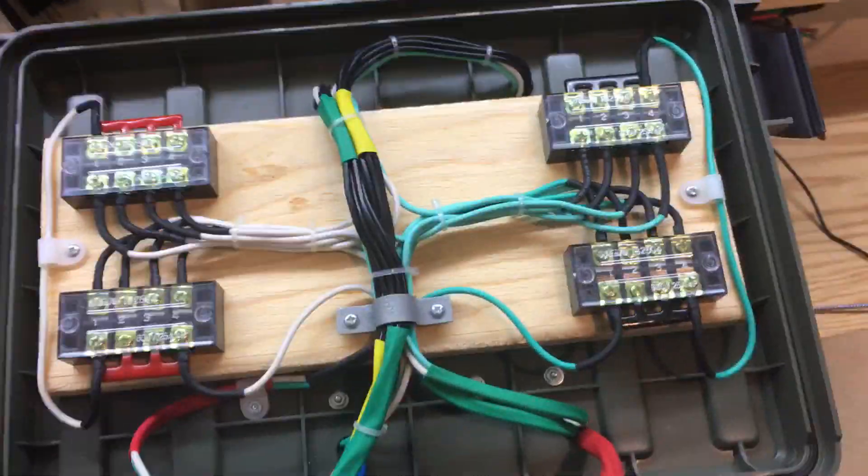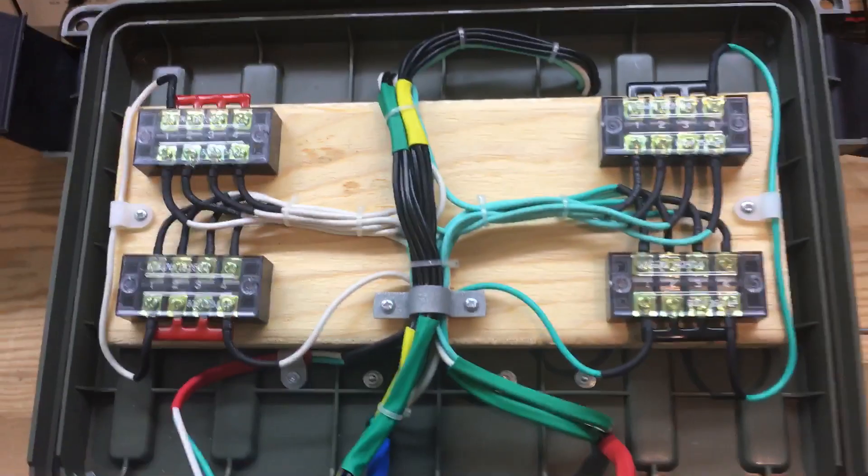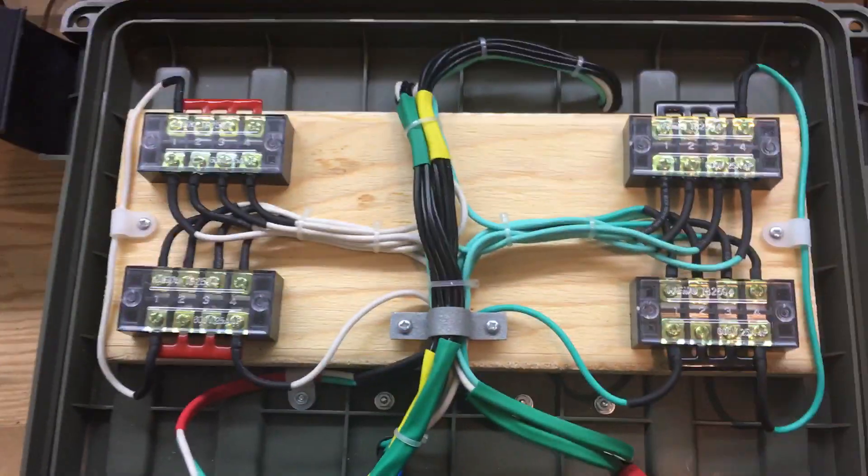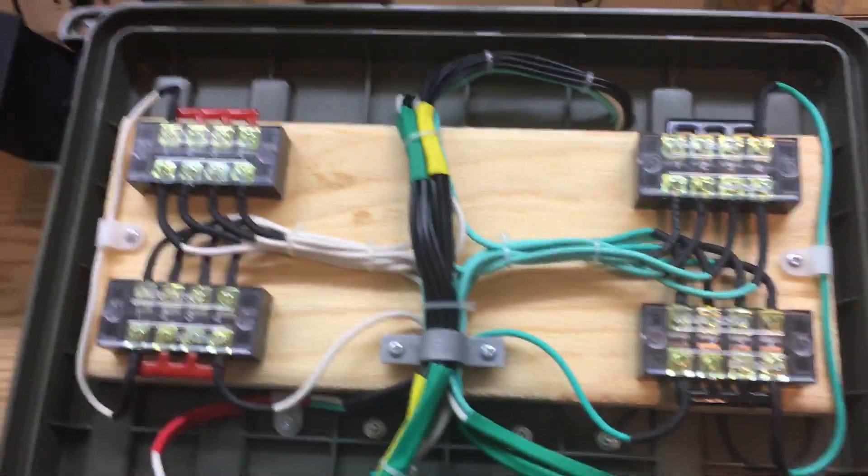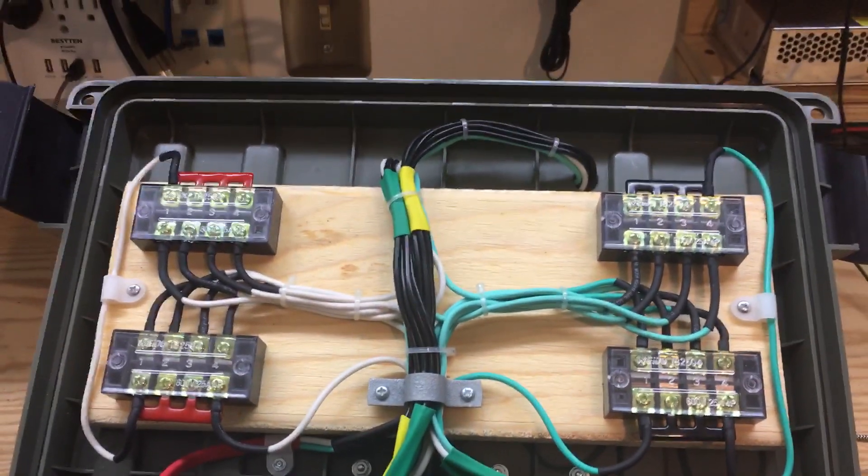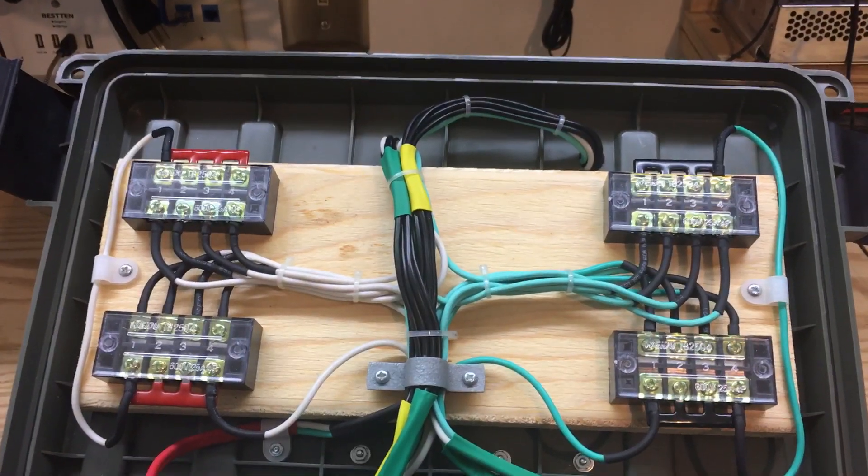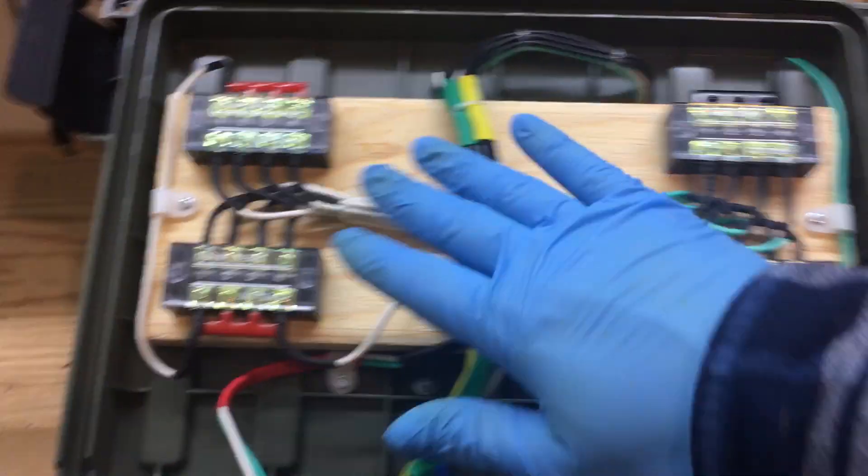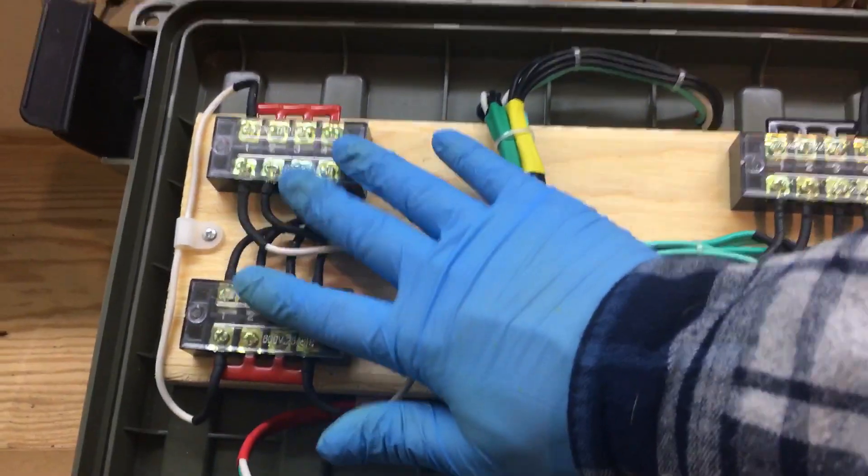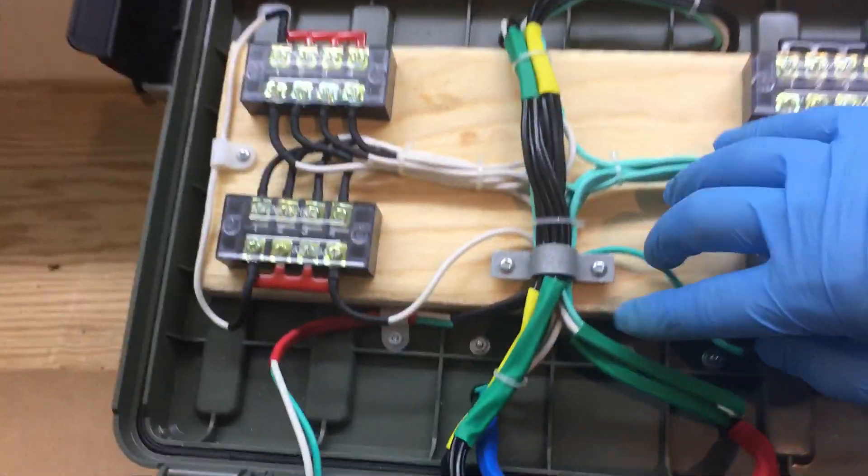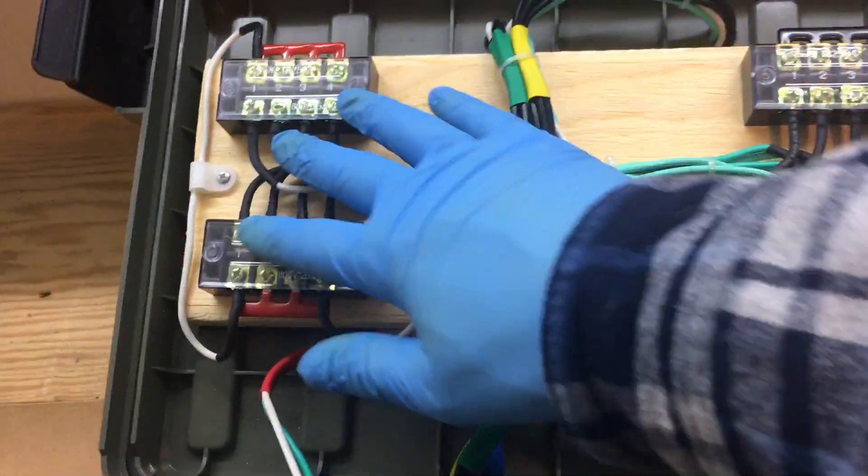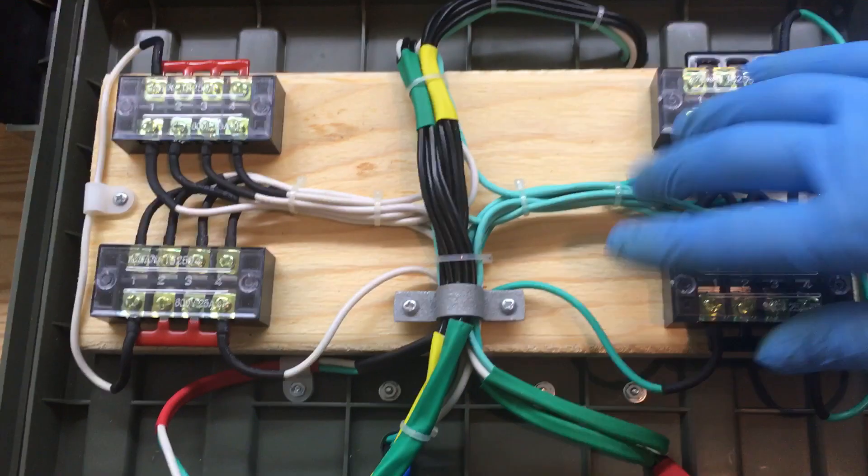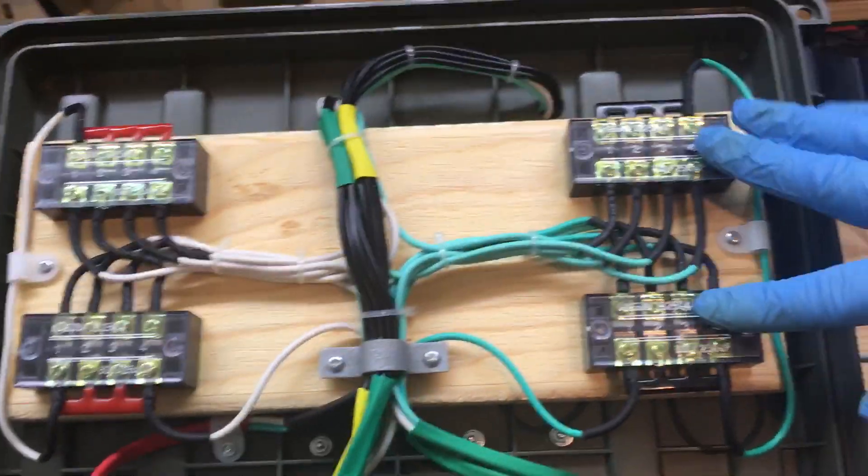So what we're looking at here is just the way I set this up. All my neutrals come over here from my receptacles, and all my grounds I have coming over here.